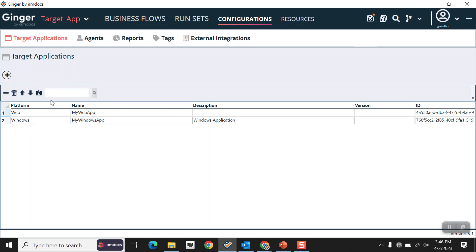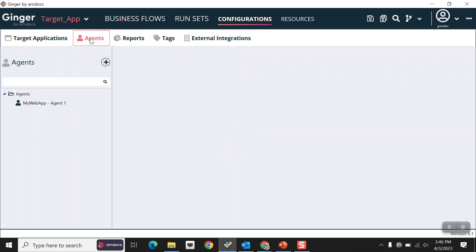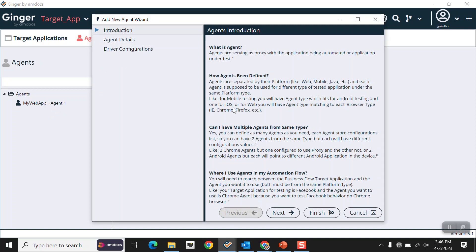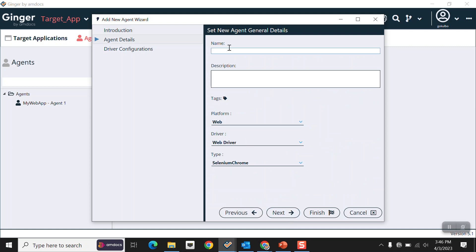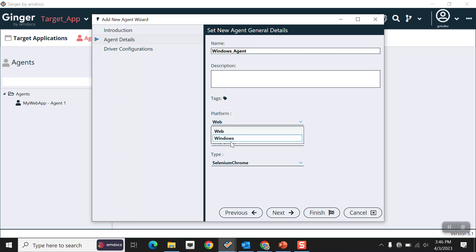Now we will create the agent for our target application. Currently we only have a web application agent. Click Add Item, click Next, give it the name 'Windows Agent', then select the Windows platform and Windows driver, and click Finish.